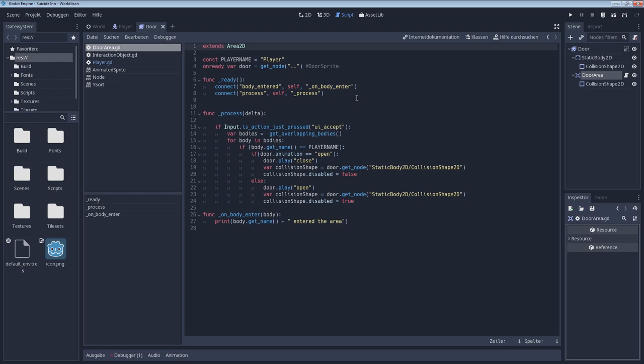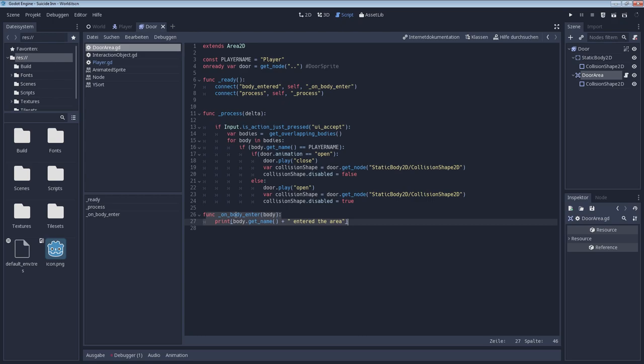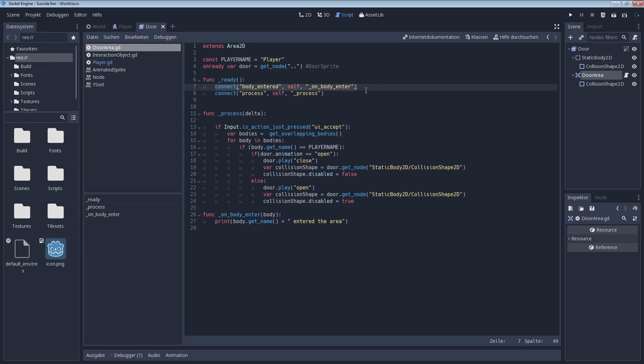That's also why I have this script for the door area, so for that node, in order to make this interaction possible. So, we have this function down here, which is on body enter. And we have this according connect function up here, which basically assigns the event that something enters the door area to this function down here. So, this function gets called on the event that somebody entered the area, and we connect the event with the function by using connect. So, I think it's straightforward once you know you actually have to do that.